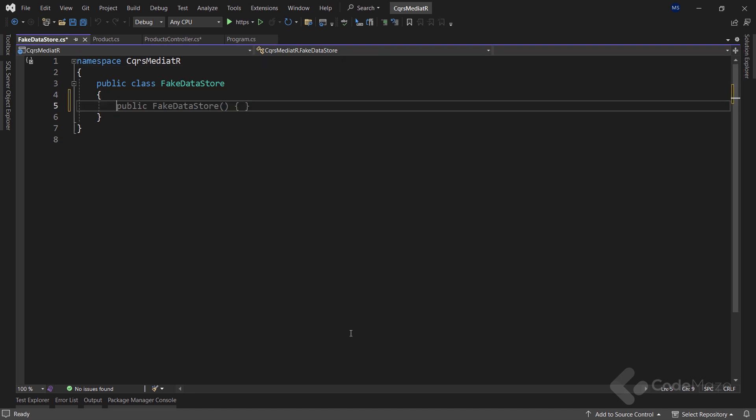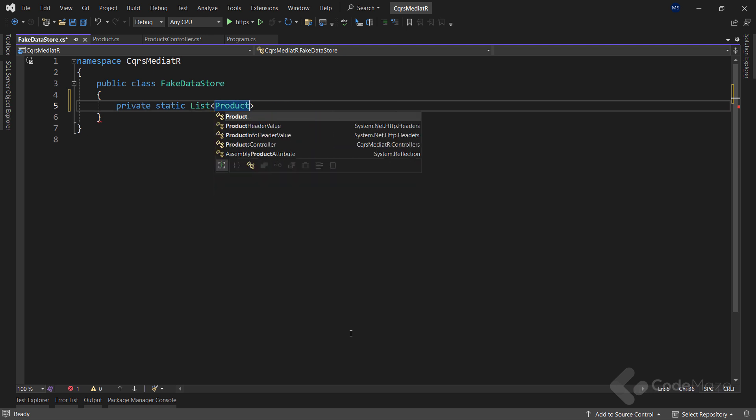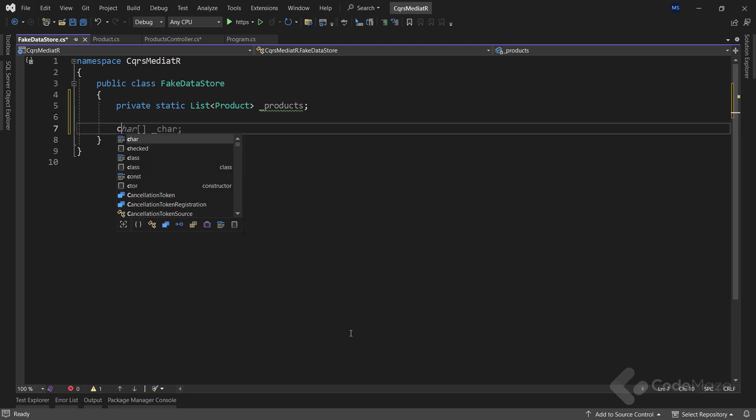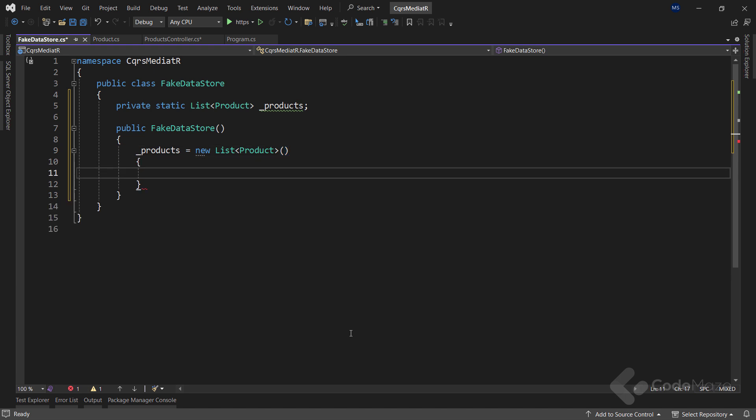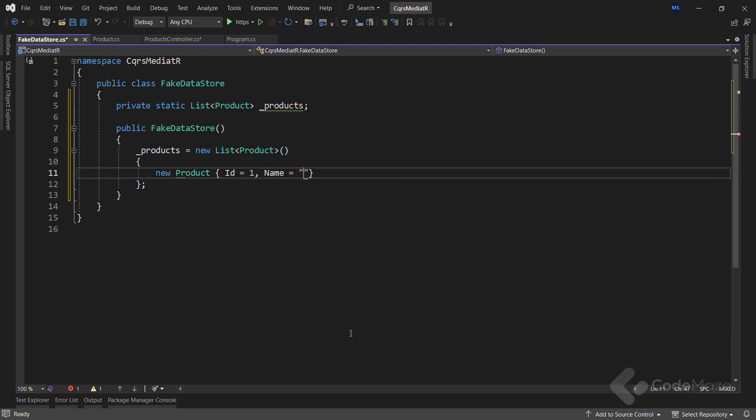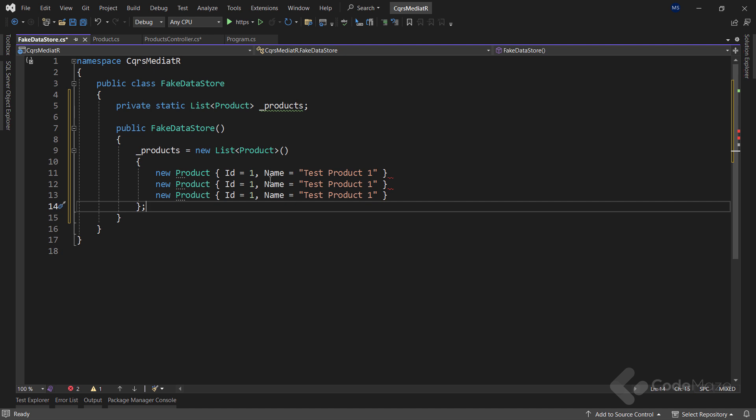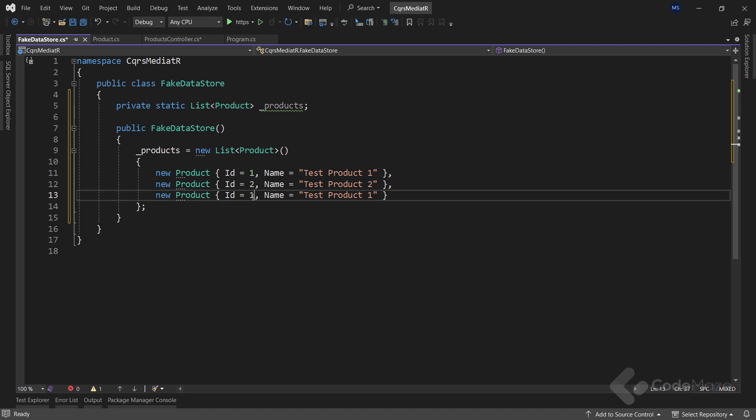Now, let's add another class and name it fake data store. Here, we start with the private static list of product and name it products. Then, let's add a constructor. We want to initialize our products list with a new list of product and add a new product with the id 1 and the name test product 1. We can copy this row and paste it two more times. Let's modify the id to 2 and the name as well, and also id to 3 and the number in the name to 3.